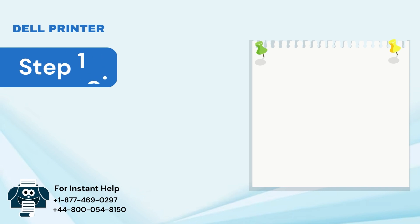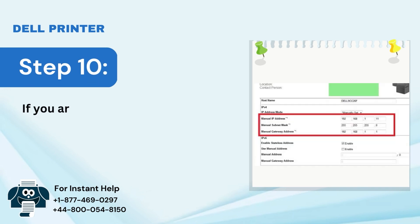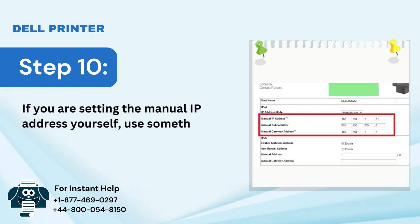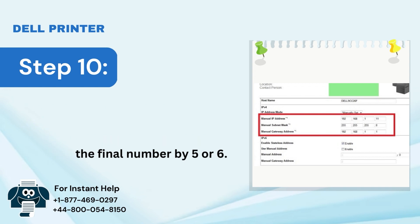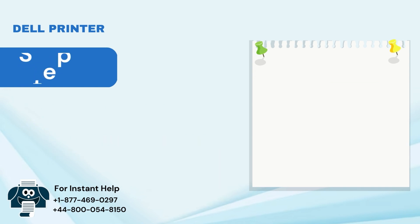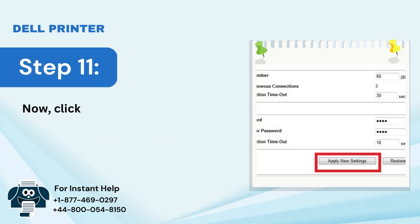Step 10: If you are setting the manual IP address yourself, use something similar to the original IP address but raise the final number by 5 or 6. Step 11: Click on Apply New Settings.